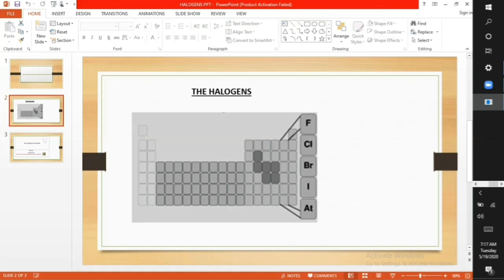Fluorine and chlorine are gases. Bromine is a liquid, and iodine and astatine are solids at room temperature. Also, their colors become darker on going down the group.